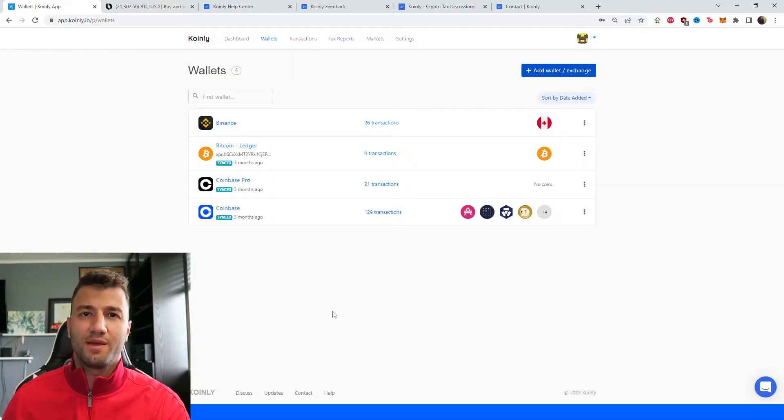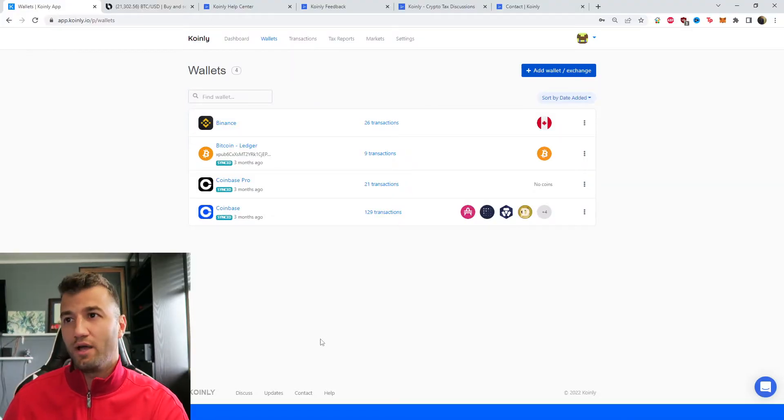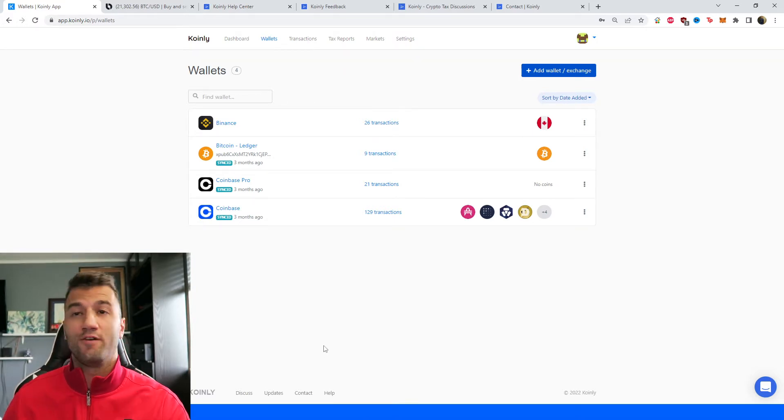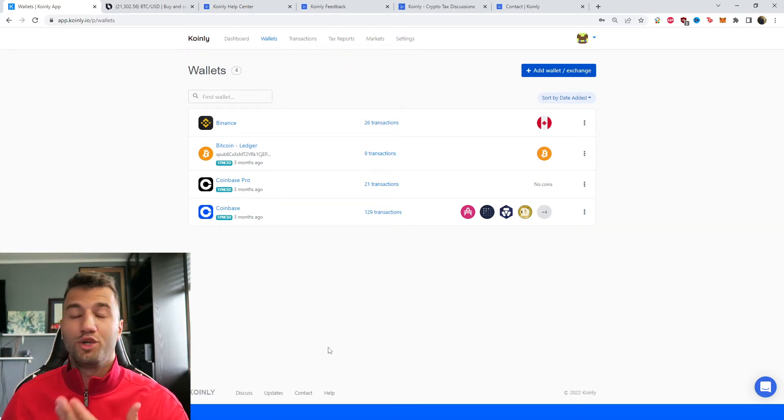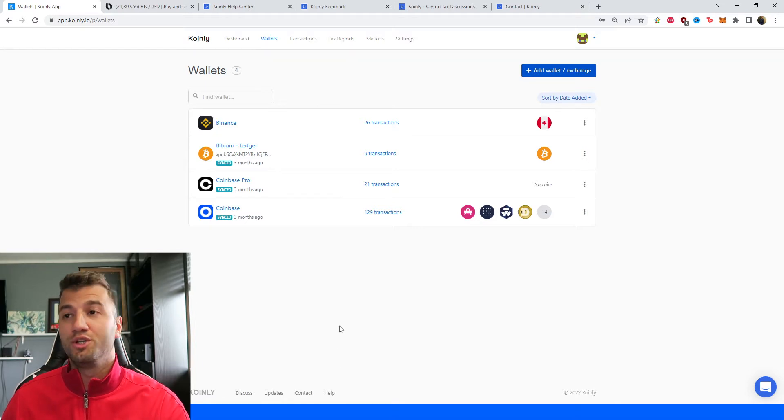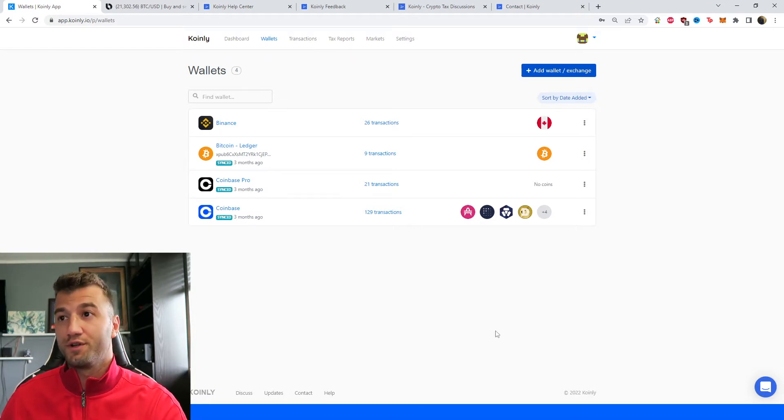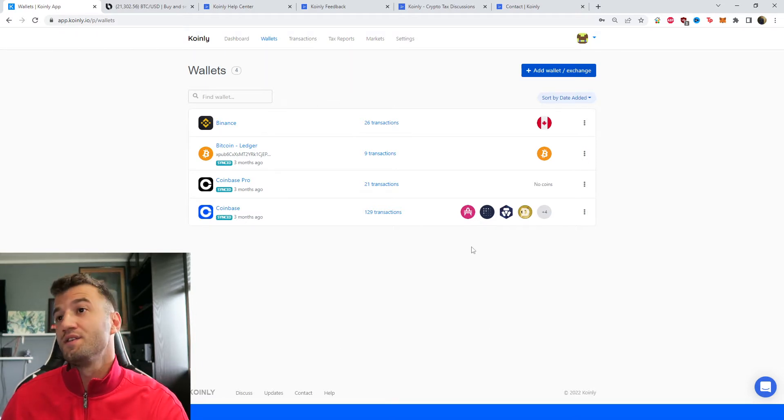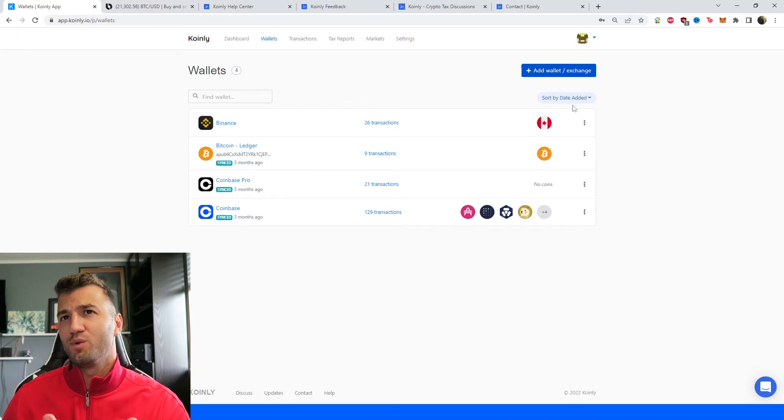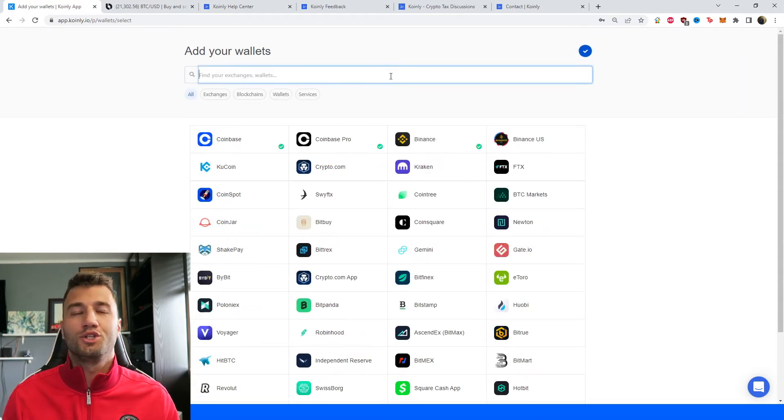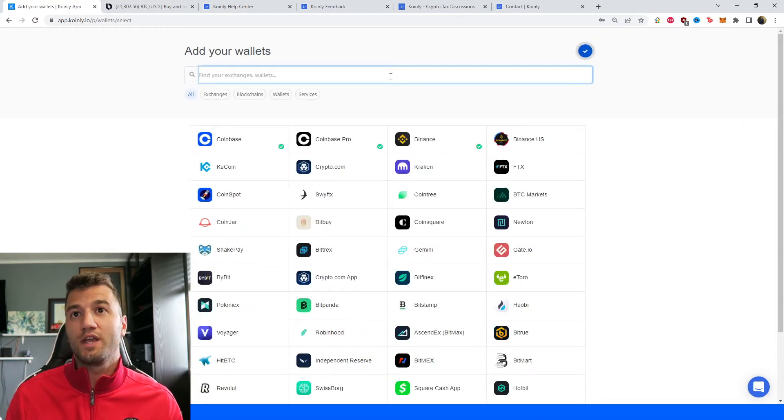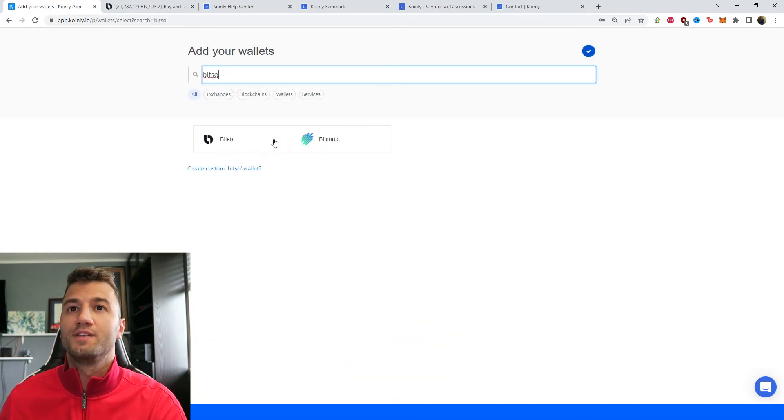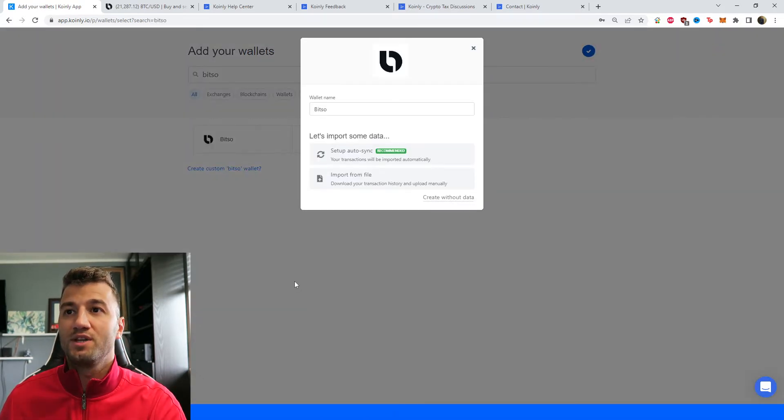First step, as always, log into your Coinly account. If you don't have one, you can make one completely free and follow this procedure along. And then when you get to the final paid plan option, you can decide for yourself if this was a worthwhile service. But anyways, once you're logged in, click on add wallet, which is under the wallets category.